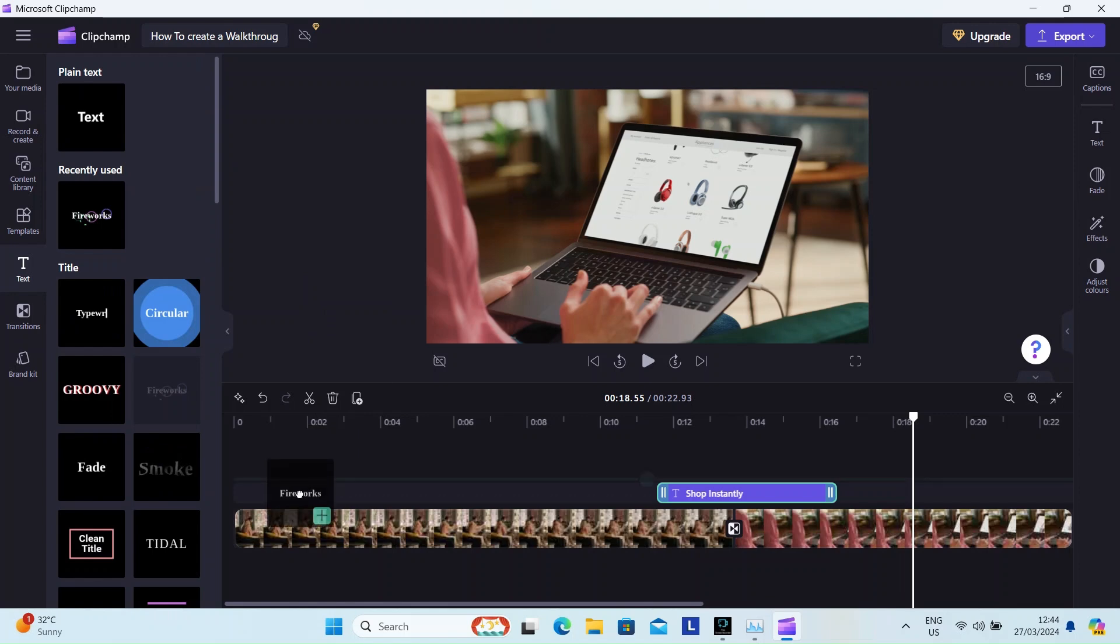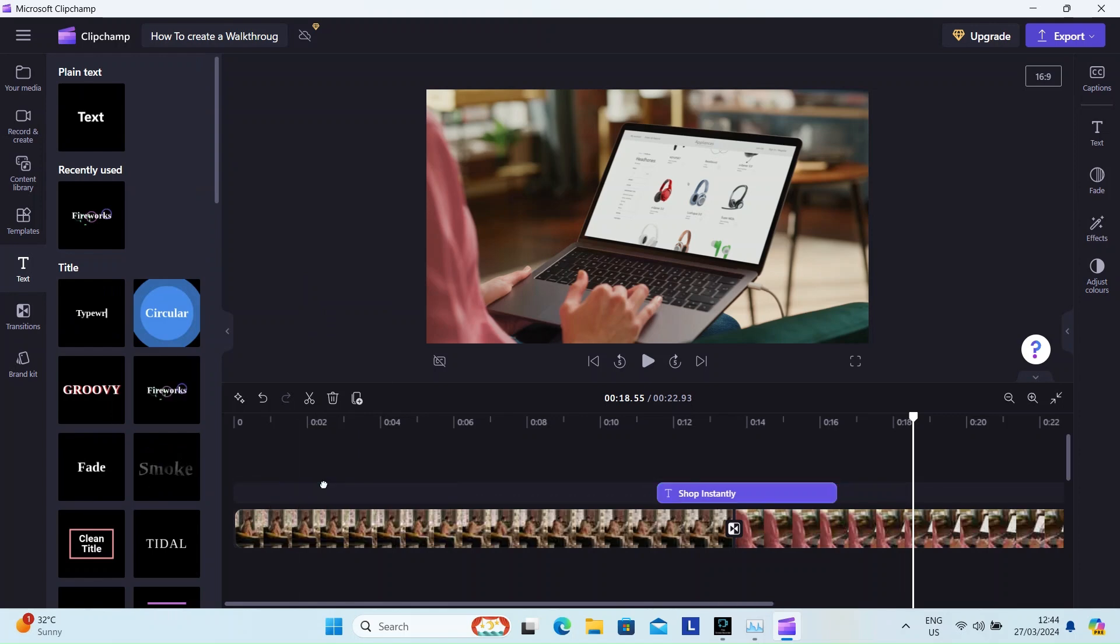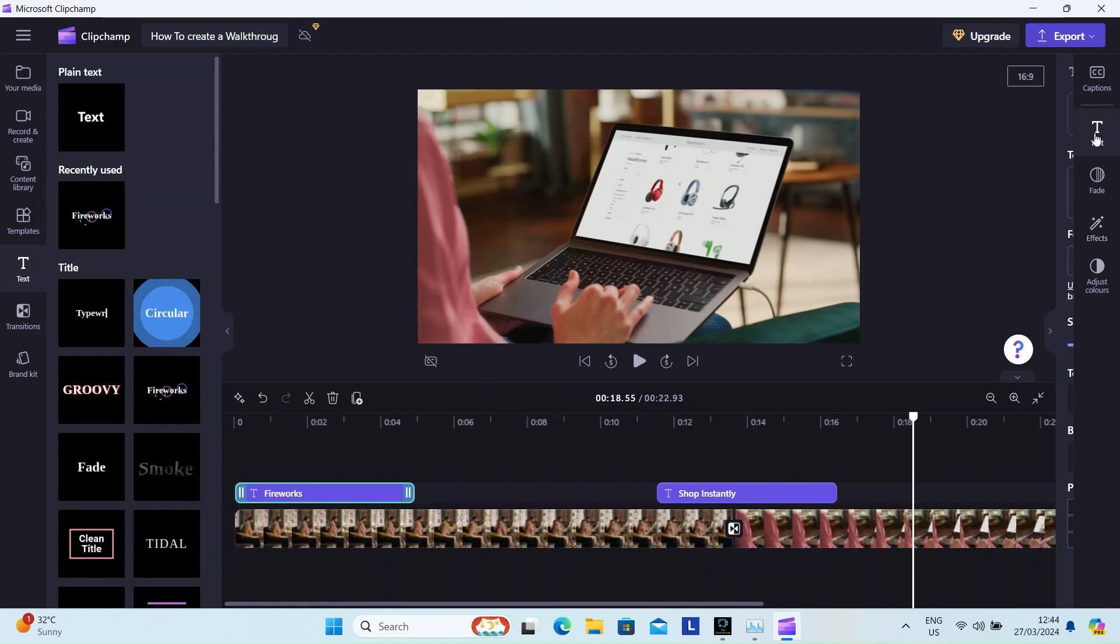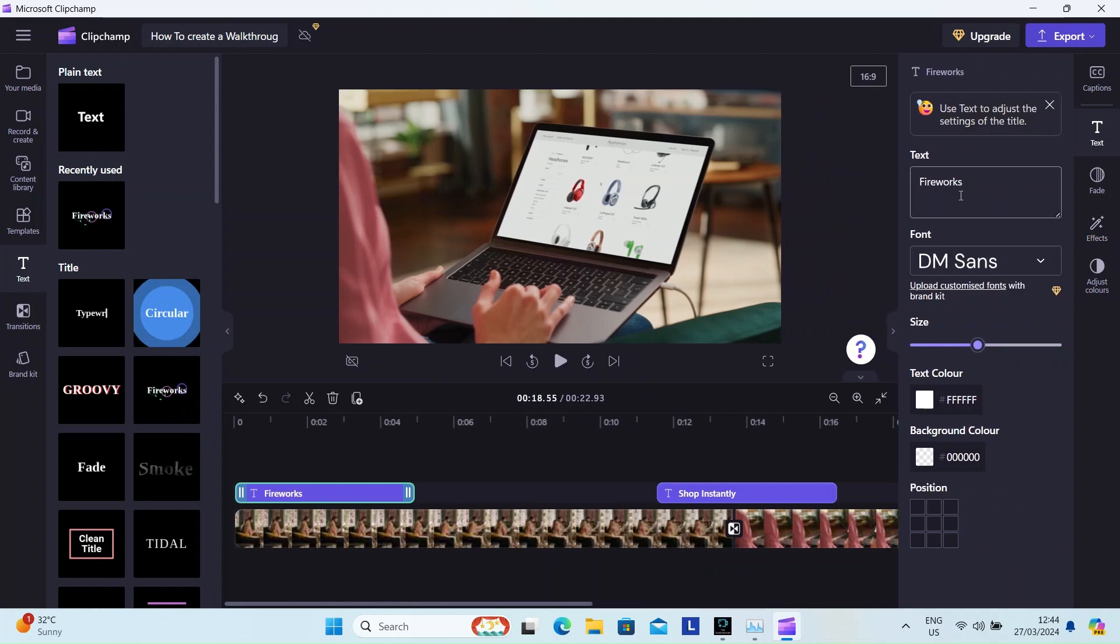I'm adding one more text effect at the beginning of the video which will serve as the title. I like the fireworks graphics, I think I'll use it again. The ad is for the e-commerce feature called augmented shopping experience, so let me add it into the title.